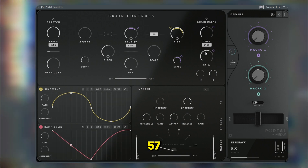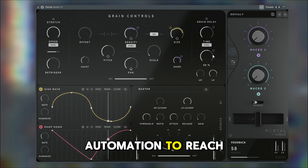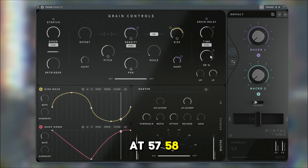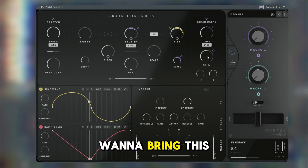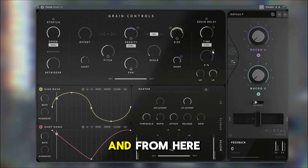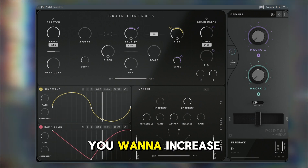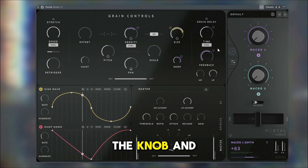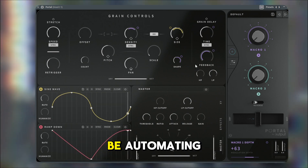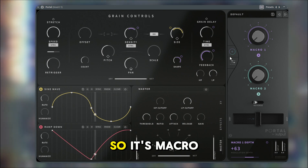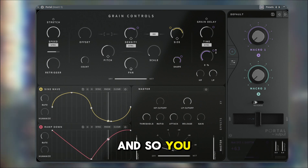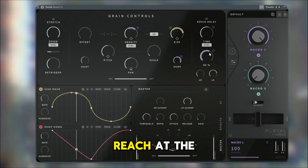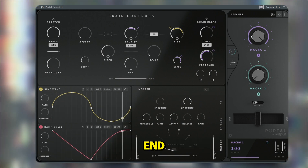If you want the automation to reach at 57 or 58, what you want to do is bring this down and then increase it from the knob. What you're going to be automating is macro one for me, so you just grab it up here — this is where it's going to reach at the end.